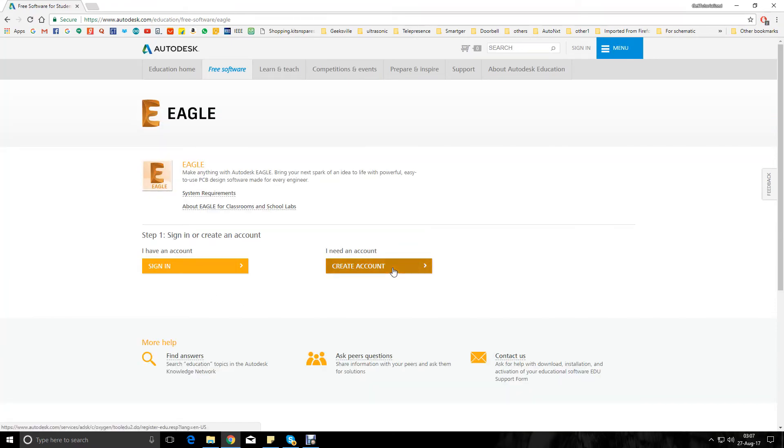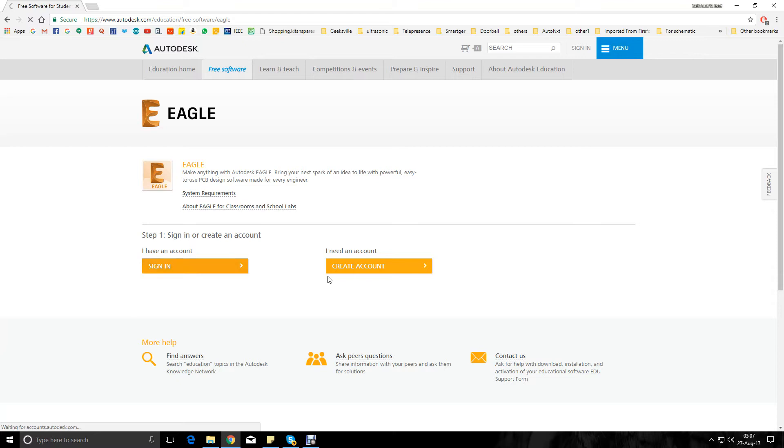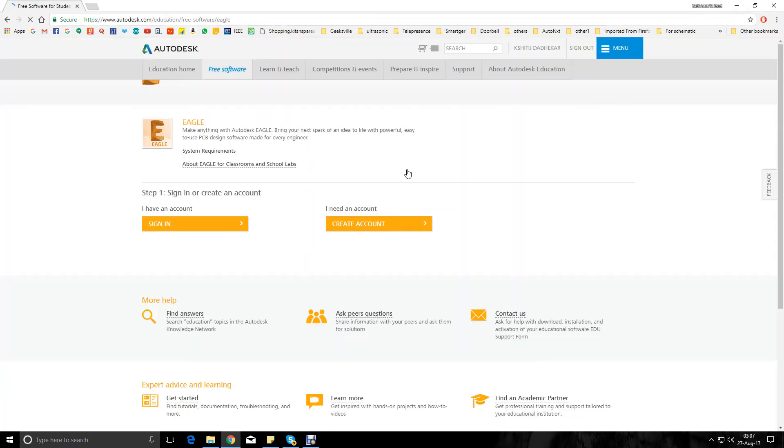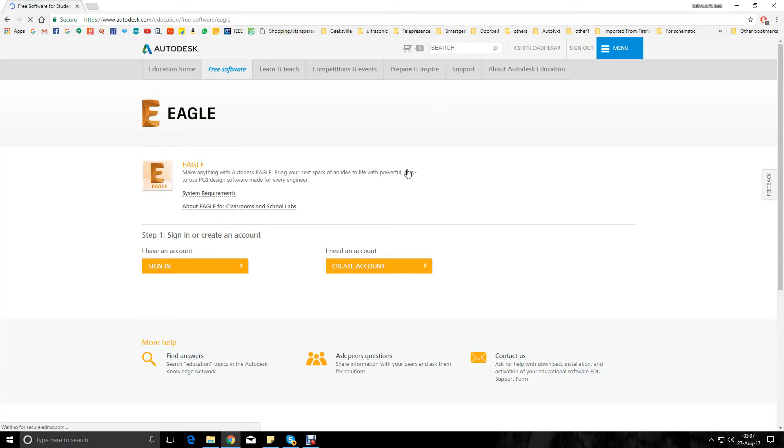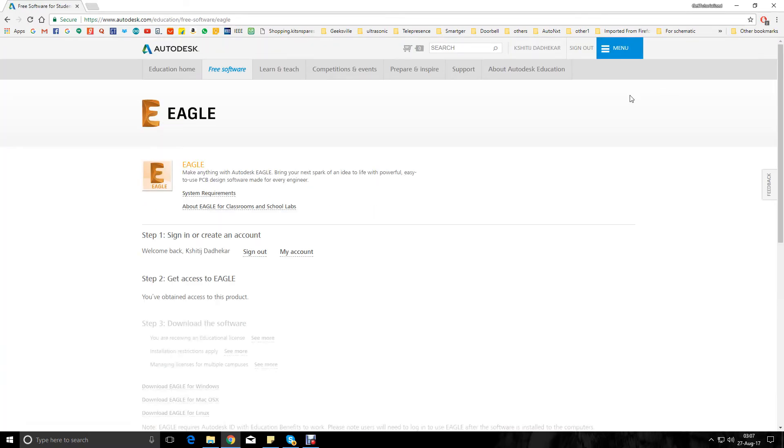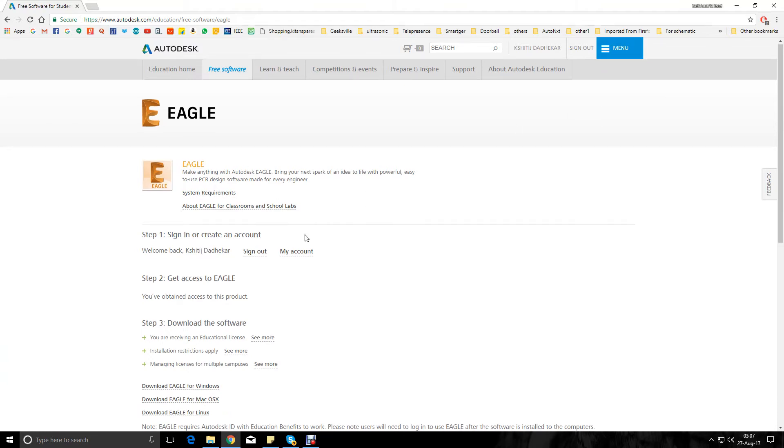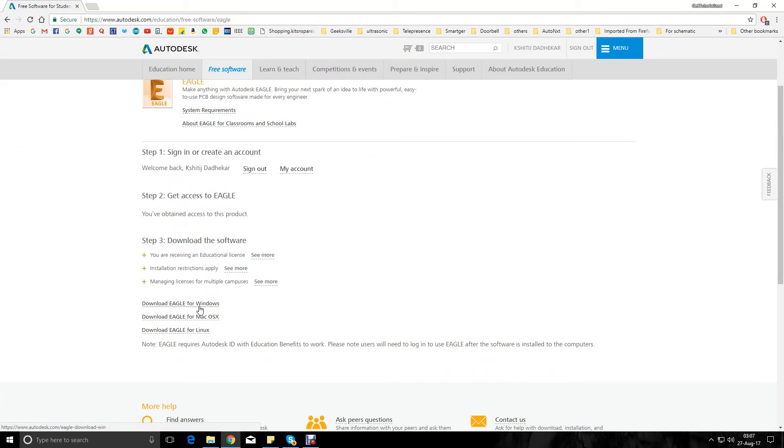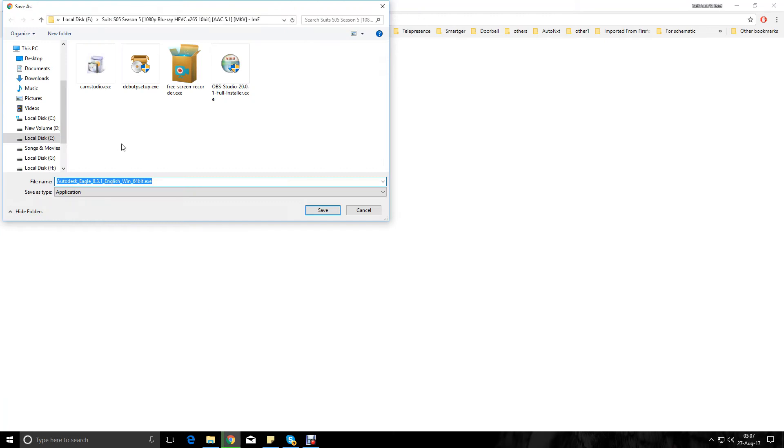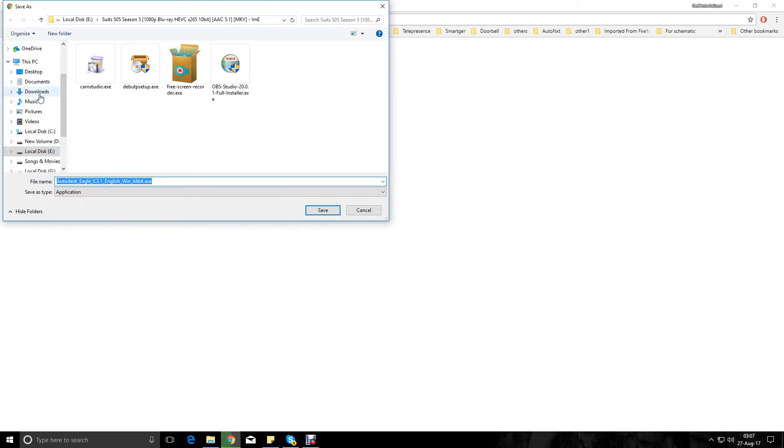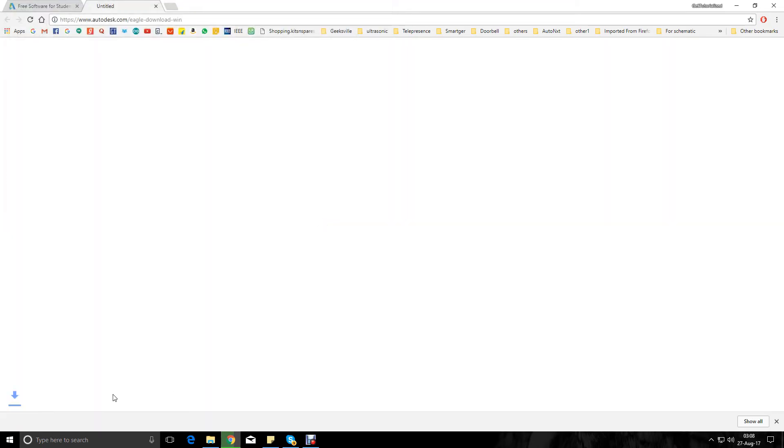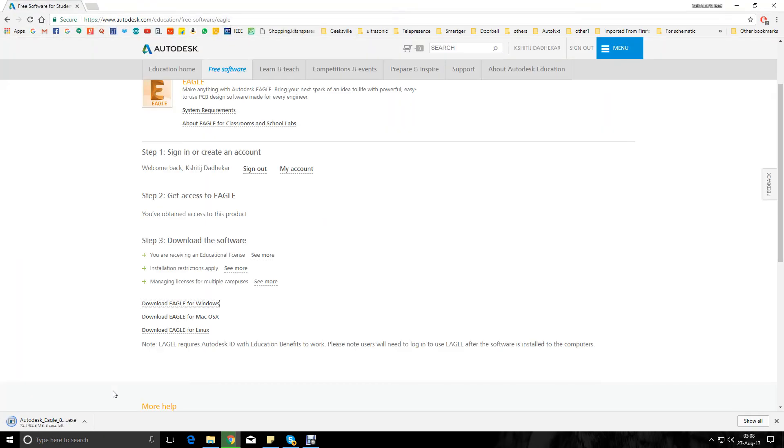For that you need to create an account. I've already created an account so I'll just go ahead and sign in. I'll just put in my student ID and sign in, I'll put in my password, there we go. We have signed in. Since we are on Windows, just click on download Eagle for Windows and it will ask you where to store. I'll just go to downloads and save it.